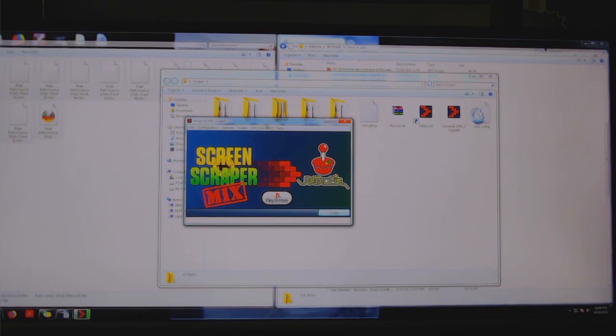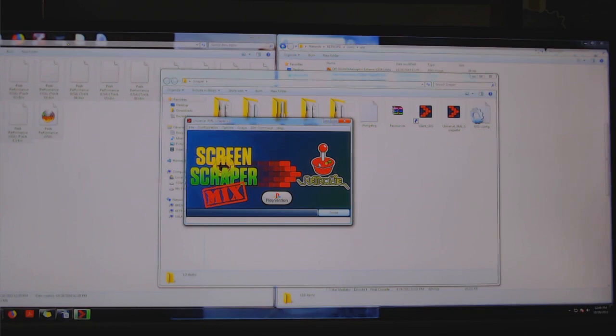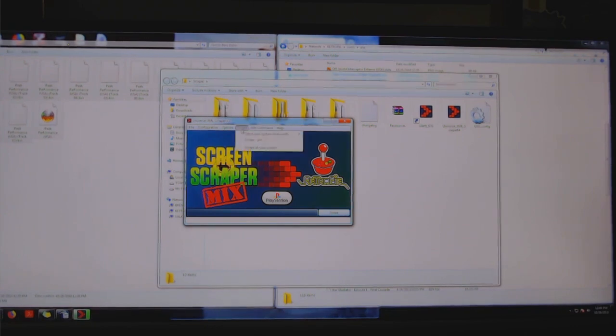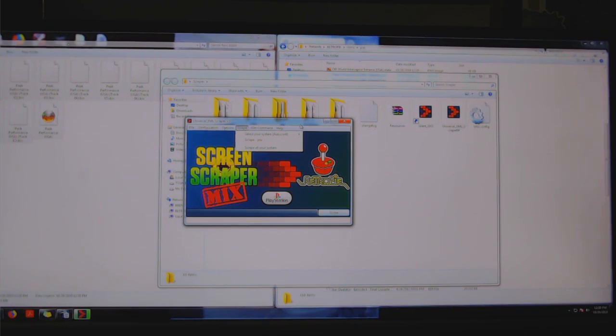So anyway, eventually you'll get to a screen something like this where it will say screen saver mix and that we're getting mixed, and then it will say that's going to RetroPie. So this is a PSX game.